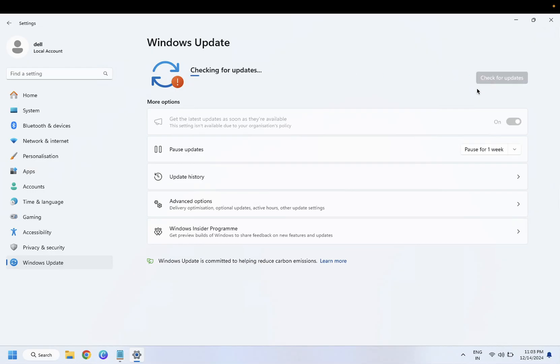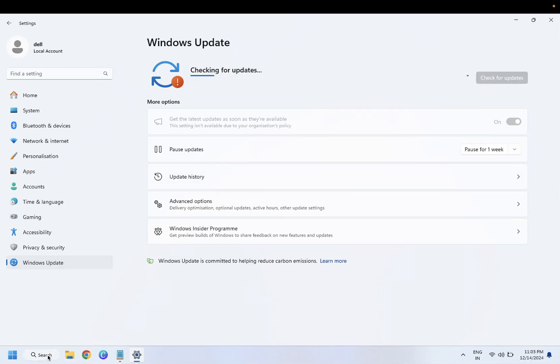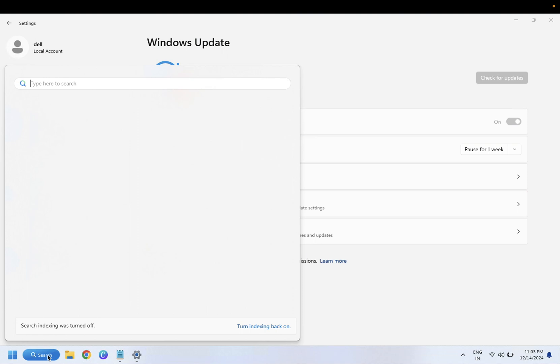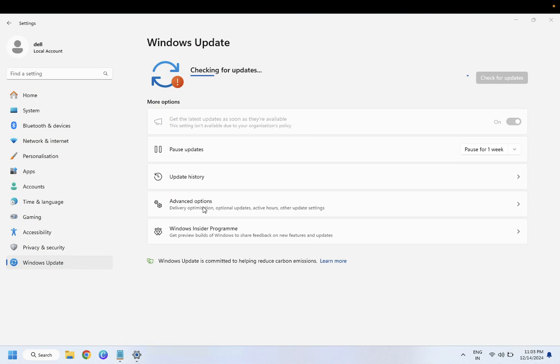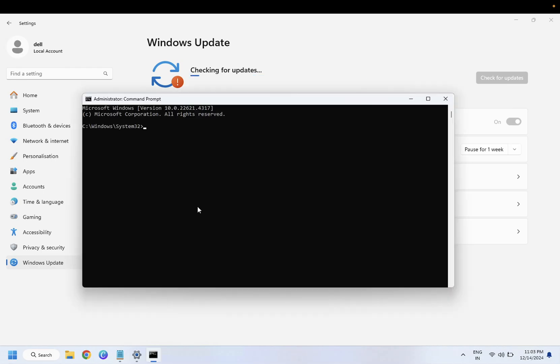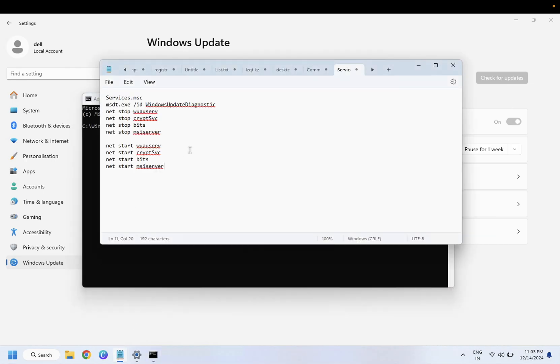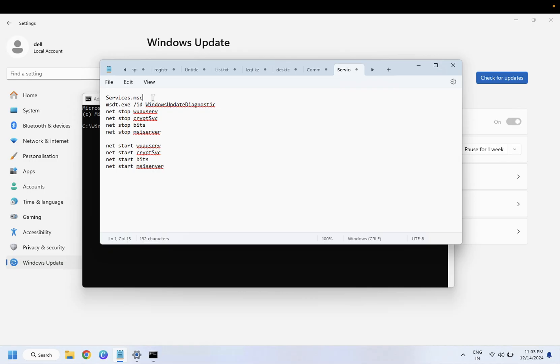If still not, let's move on to the next method. In the next method, we need to open the CMD as admin and we need to hit these commands. First of all, this is the command to repair the Windows.